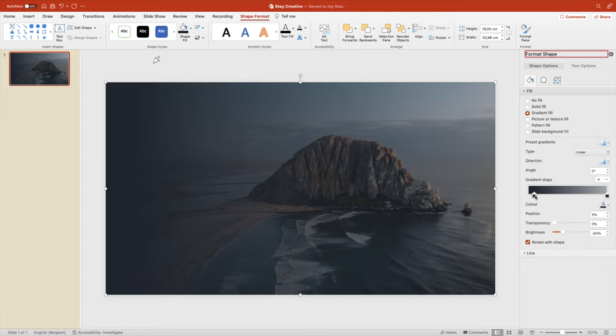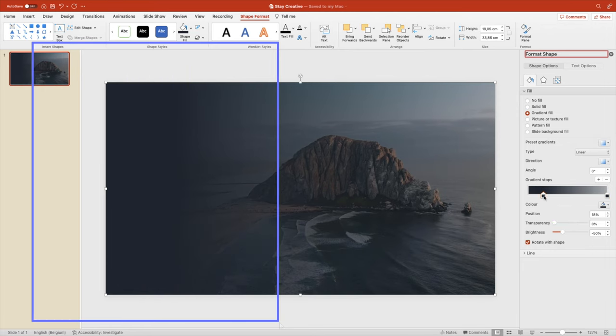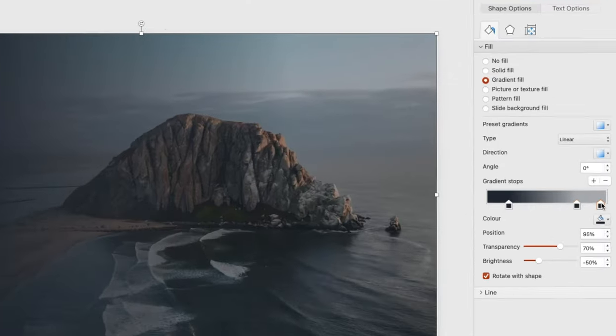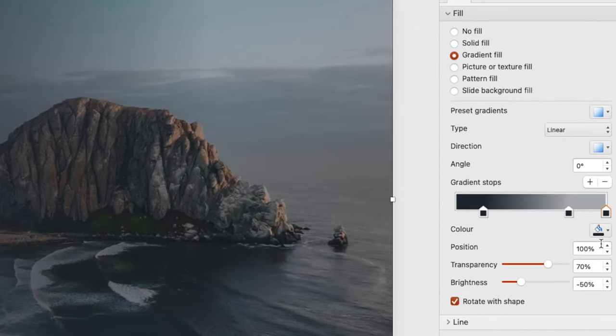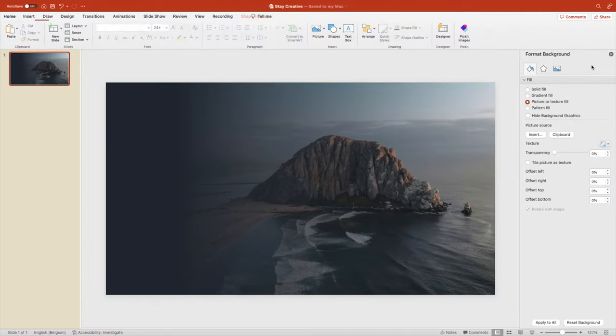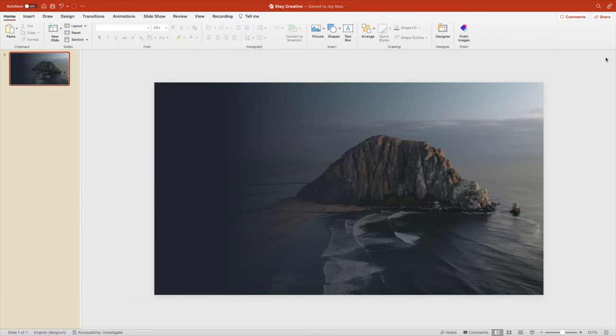We can play with the settings from the left. So that gives us a darker left side of the slide. Add an extra stop all the way to the right and increase the transparency to a hundred percent. We'll see in a minute why we do this.